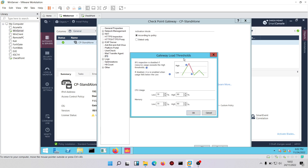Clicking on 'advanced', you can see the gateway load thresholds and CPU usage. The moment CPU usage goes as high as 90% or RAM goes as high as 90%, it will begin to bypass IPS inspection. When CPU usage and RAM come back down to about 70%, IPS inspection resumes. Click OK.